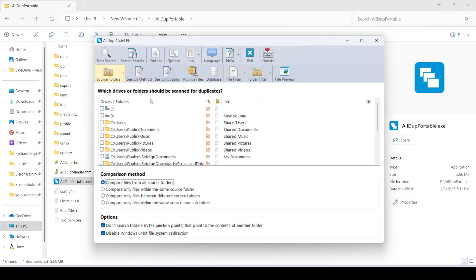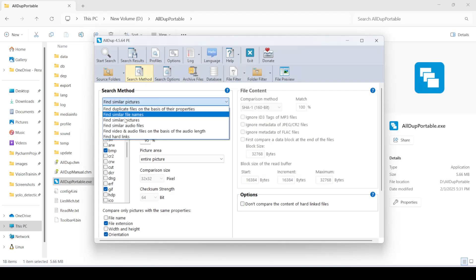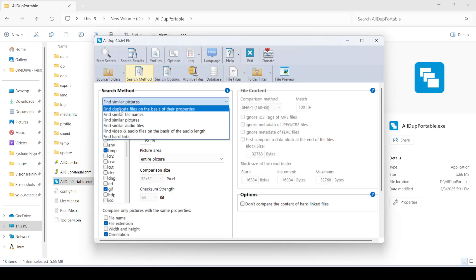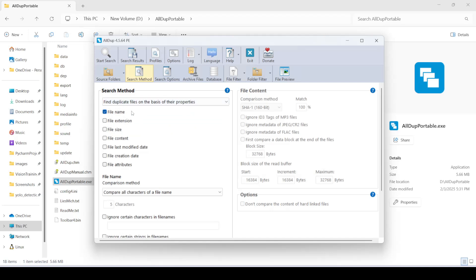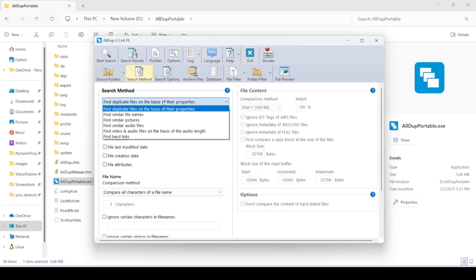Now what this does basically is that it finds and deletes duplicates, right. But it's more than just that. It can do a whole bunch of things. So if you're going to search method over here, there's a whole bunch of search methods that we can select. For example, find duplicate files based on their properties, their metadata. So we can do a very simple thing where we just delete files with the same name. We can also do like extension and etc. This is very simple stuff. But let me show you what's really cool about this.